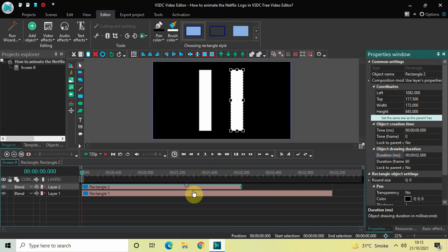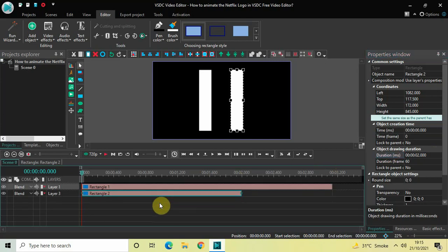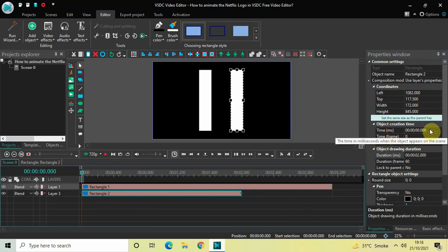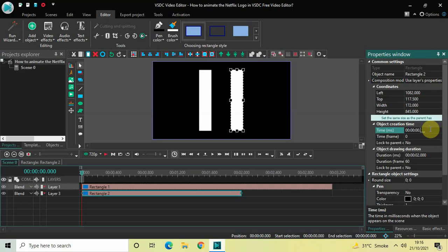Drag the second rectangle object below the first rectangle object. It is currently placed at 0 seconds in the timeline, and I would like to place it at 766 milliseconds. Click on the second rectangle object, look inside the Properties window for the Time option, and write 00:00.766 then press Enter.